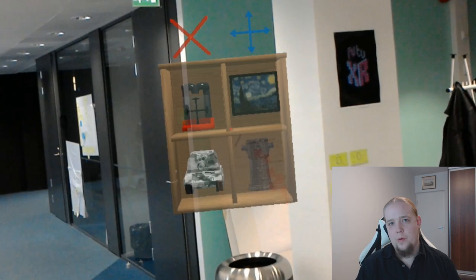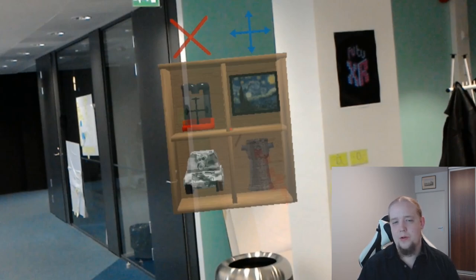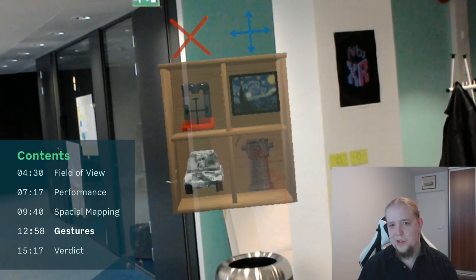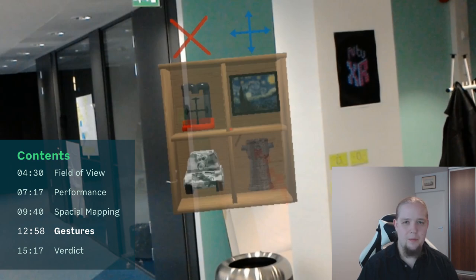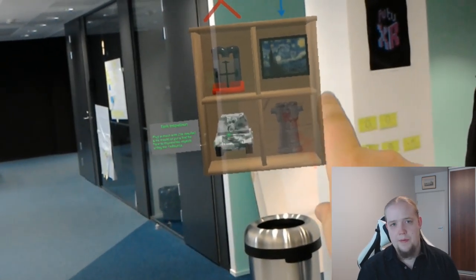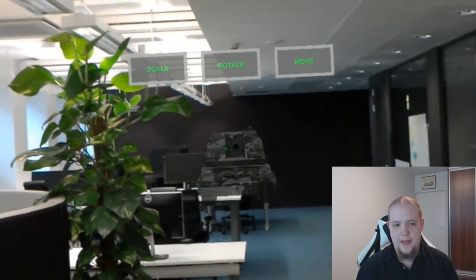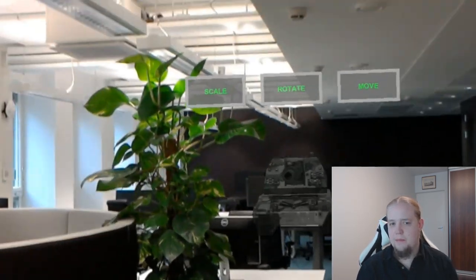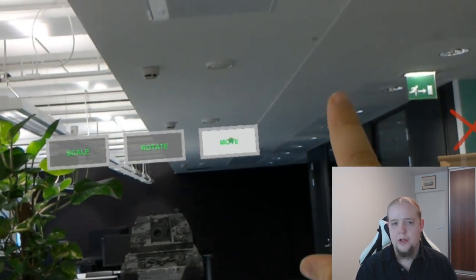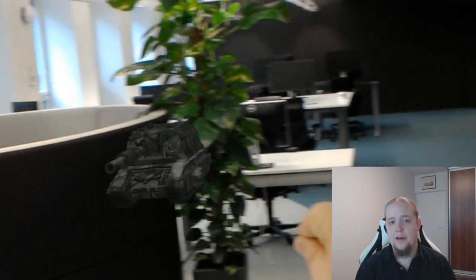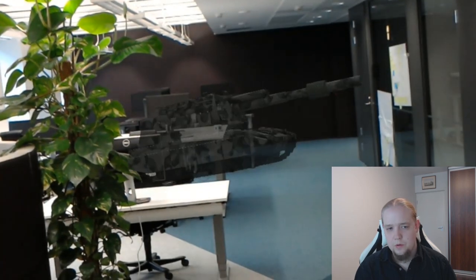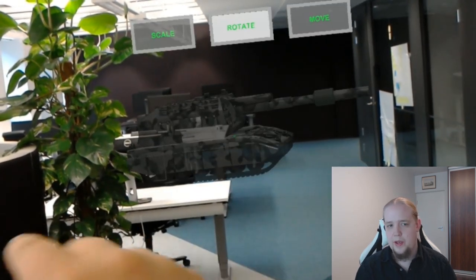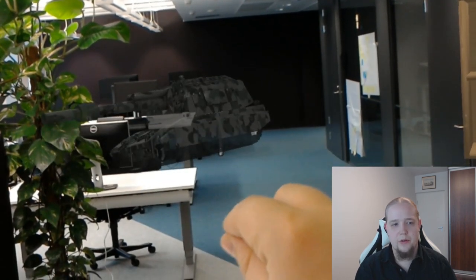On to the final demo. Now just looking at things is all good and well, but we also want to be able to interact with them. This final demo gives an example of how to manipulate objects, more specifically how to move them, rotate them and scale them. And on this point, both of the devices have very different ways of doing things. So, opening up the demo in the HoloLens. The problem with the HoloLens is that we want to use the same gesture for all three manipulations. That is, we want to hold down our finger and move our hand to manipulate the object.